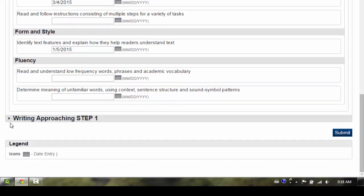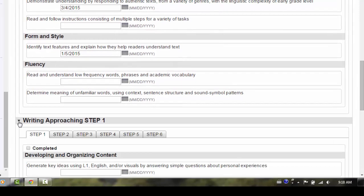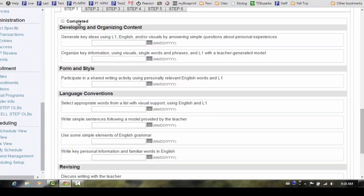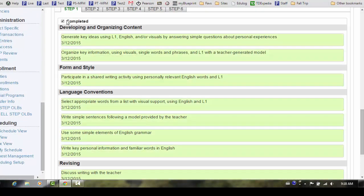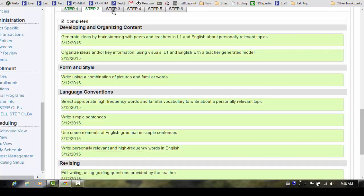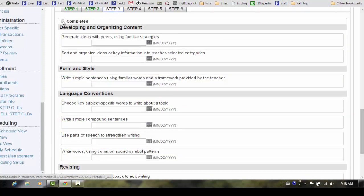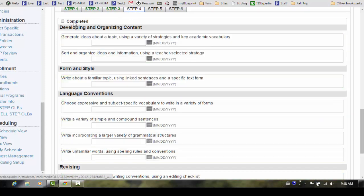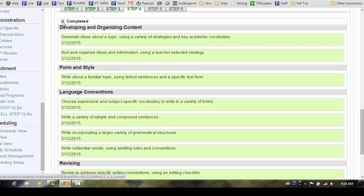Next, click on the writing strand. If the student has completed Step 4, you will first need to go to the Step 1 tab and check the completed box. Repeat for Step 2, Step 3, and Step 4.